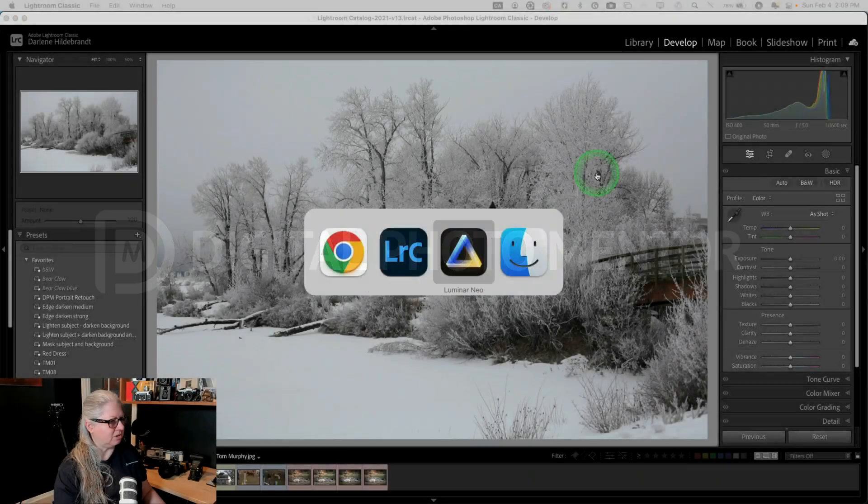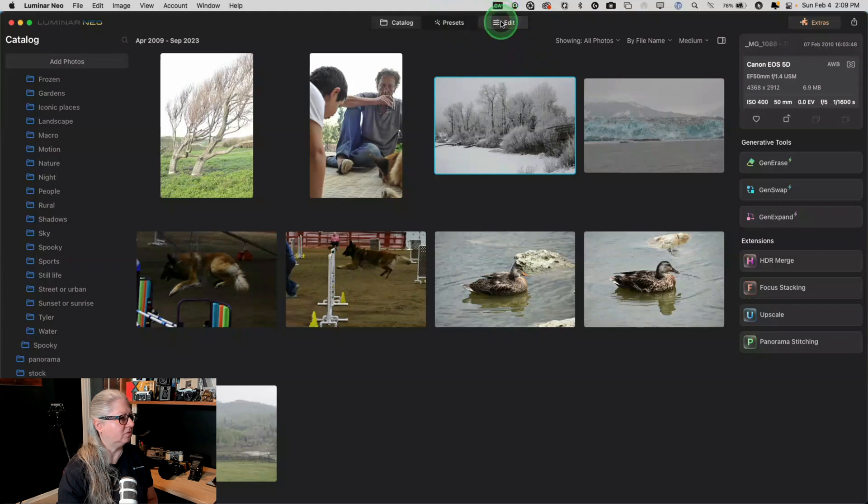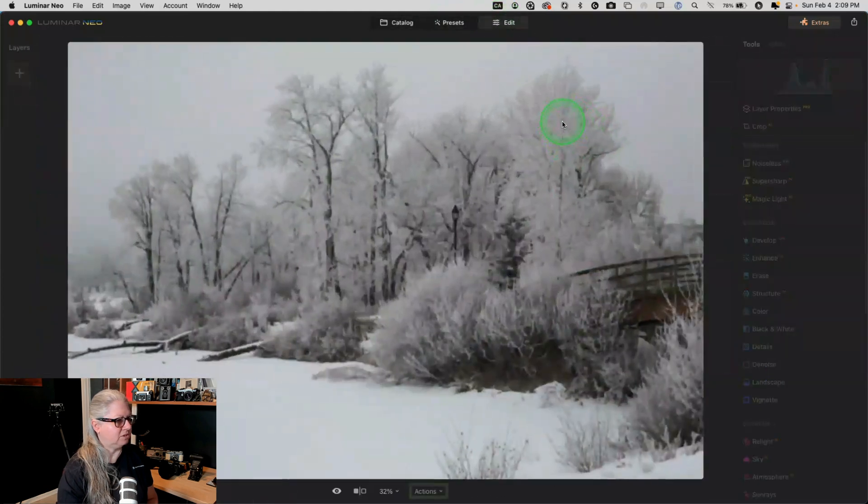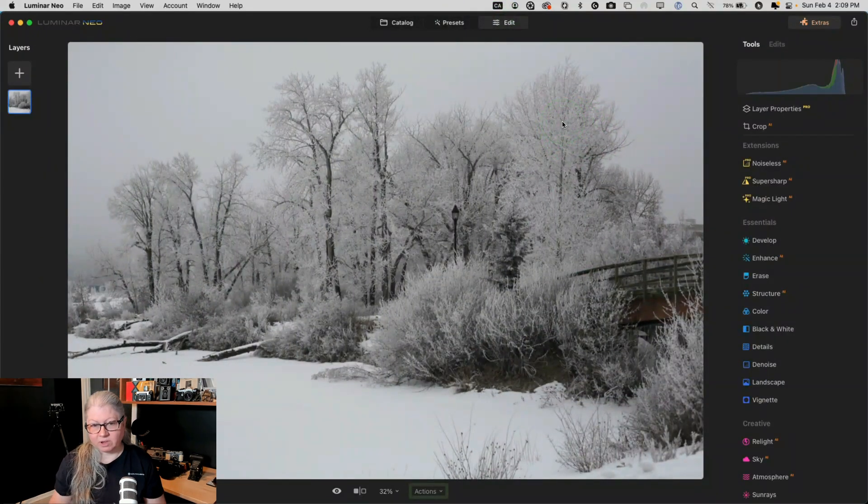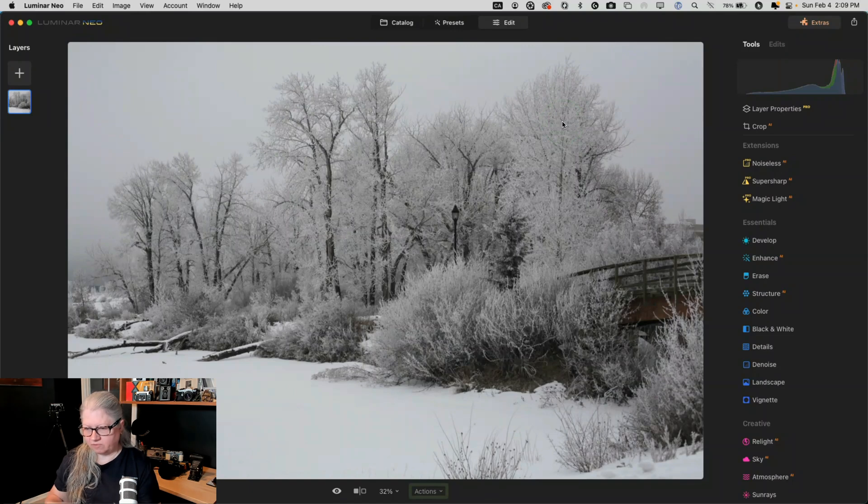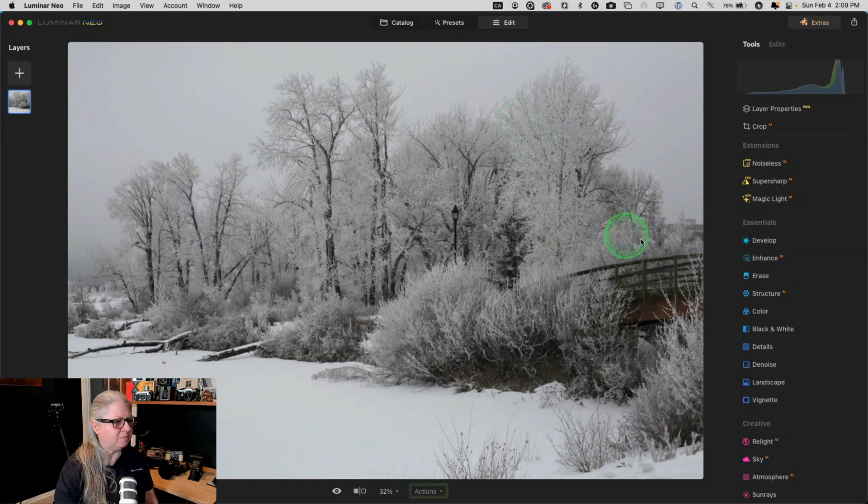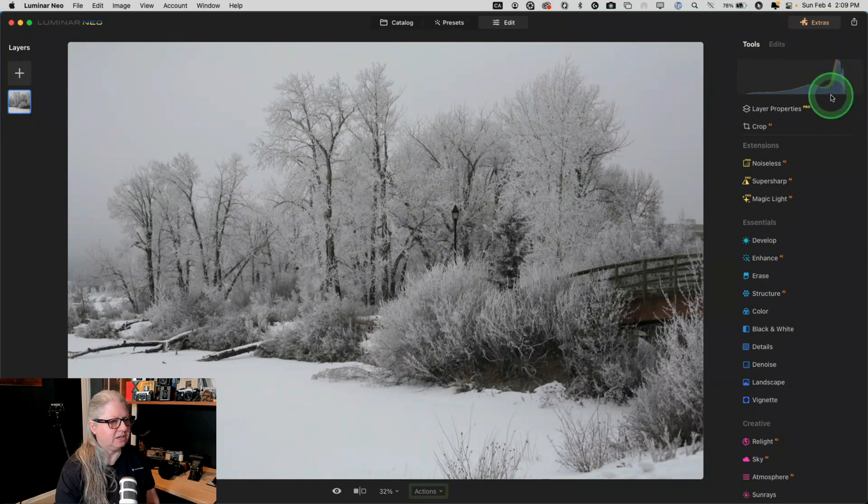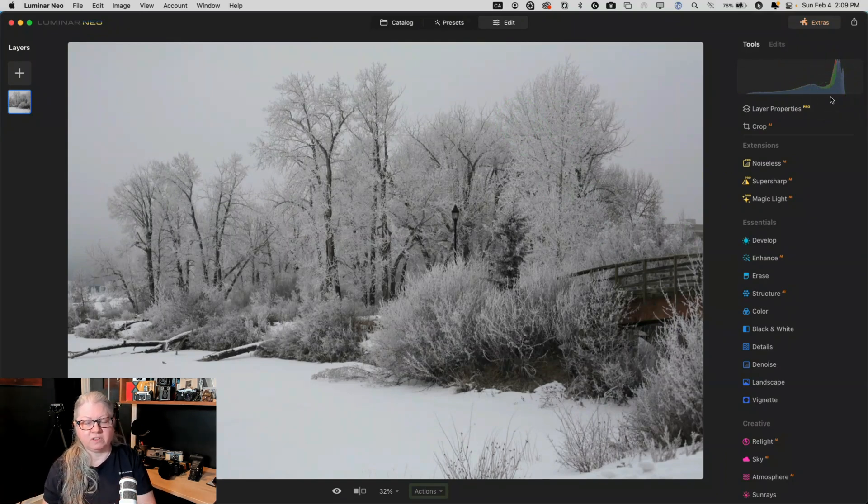Okay, so I'm going to go into Luminar with the same image. We're going to take this image into develop and it's a JPEG. So we don't have the raw information to work with, which is going to be a slight limitation, but it shouldn't be a major problem because it's underexposed. If it was overexposed, I'll show you another image that's on that scale.